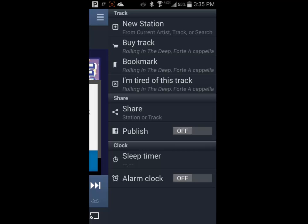You can also set up a sleep timer to listen to music while you fall asleep, or to use Pandora as an alarm clock if you wish.